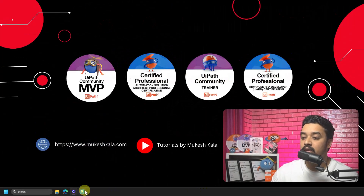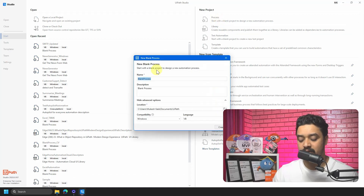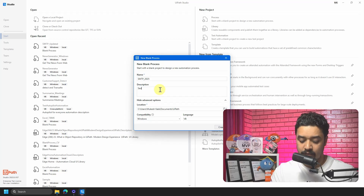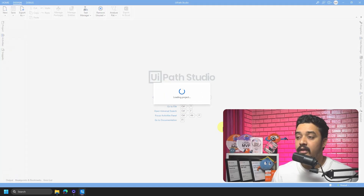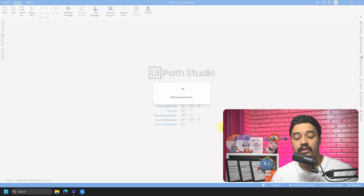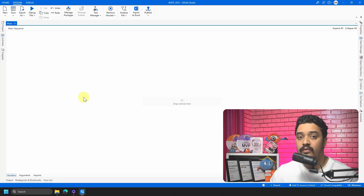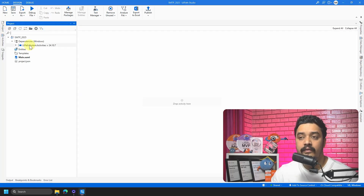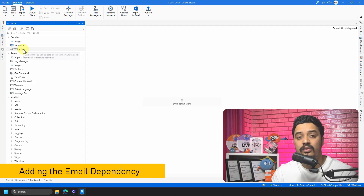First, we go to UiPath Studio and create a new process. I am going to call this process 'smtp2025' with the description 'Send SMTP Email', then hit Create. I will be using my personal Gmail account to send the email. You will notice that in a fresh project there are no email dependencies, so the email activities won't be available yet.